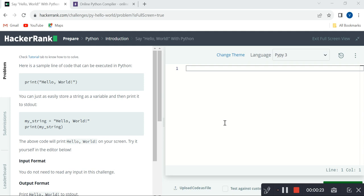In this introduction video I am going to explain how to learn Python easily. For that I am suggesting one easy and important method to learn Python perfectly. The method is HackerRank.